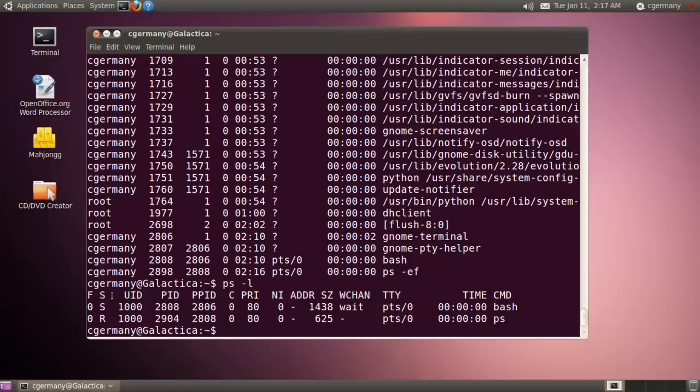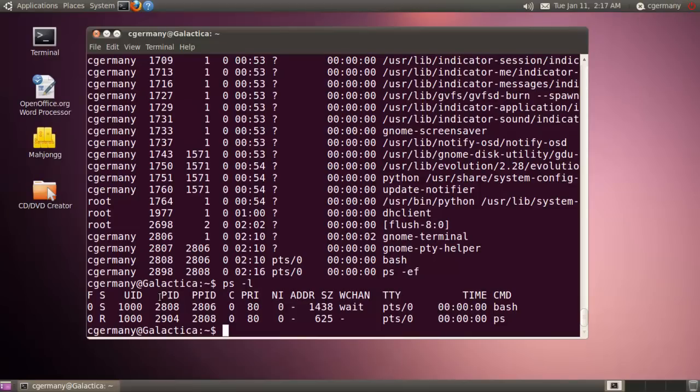In a zombie state, the process is waiting for the parent to release it. T, that process could be stopped or it could be being traced by another process. Or W, the process has no contents in memory. So several different options there under state. The UID 1000, again, that's the group of the user running the process. PID is the same, the process ID. PPID is the same, that's the parent process ID. C is still the CPU utilization.